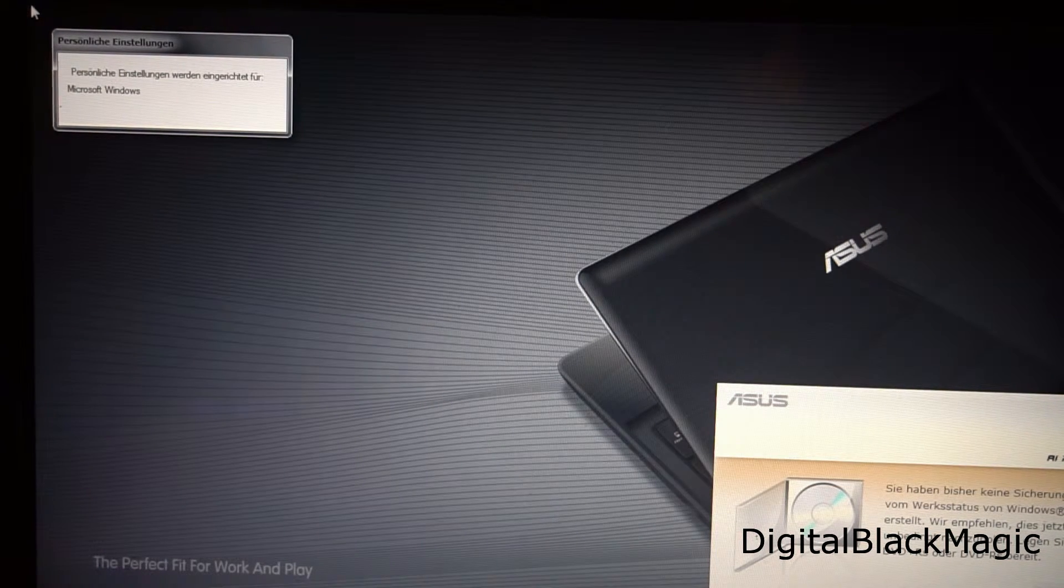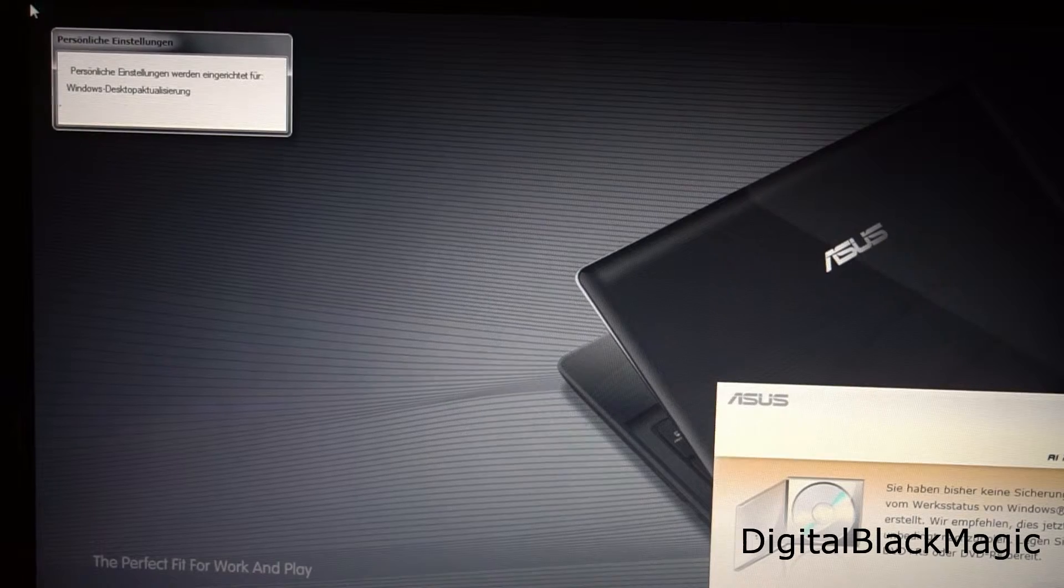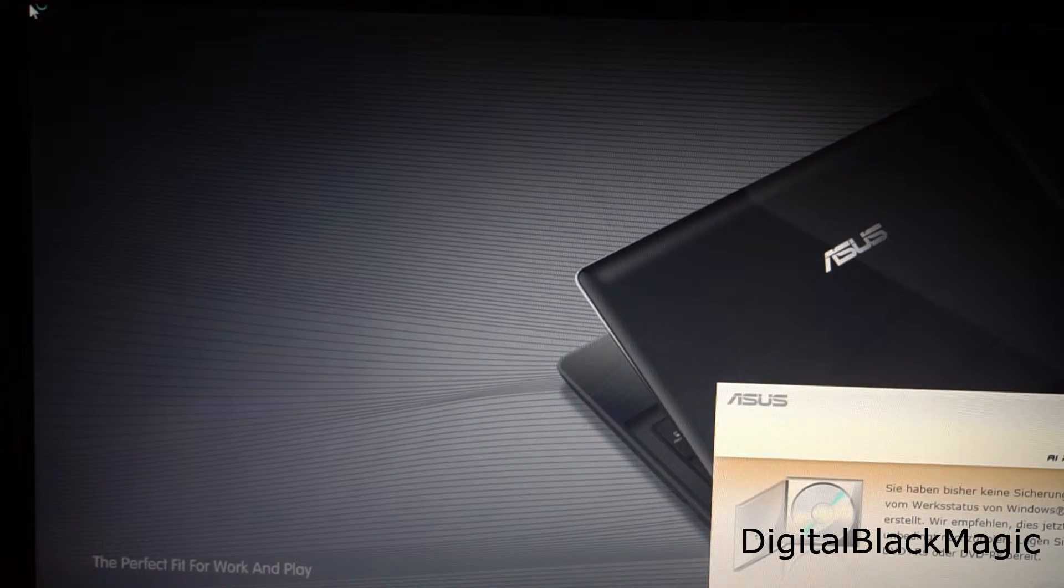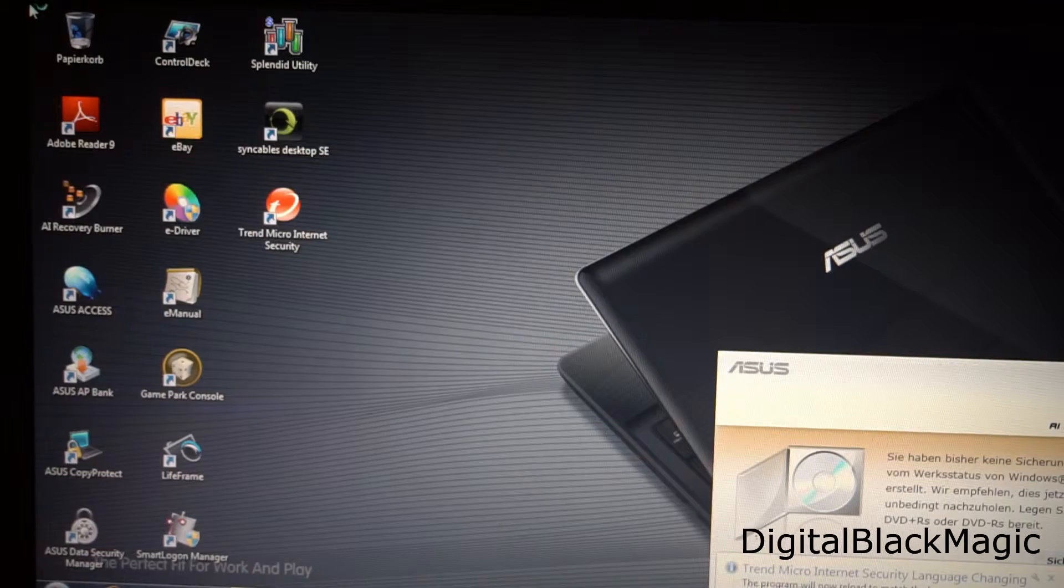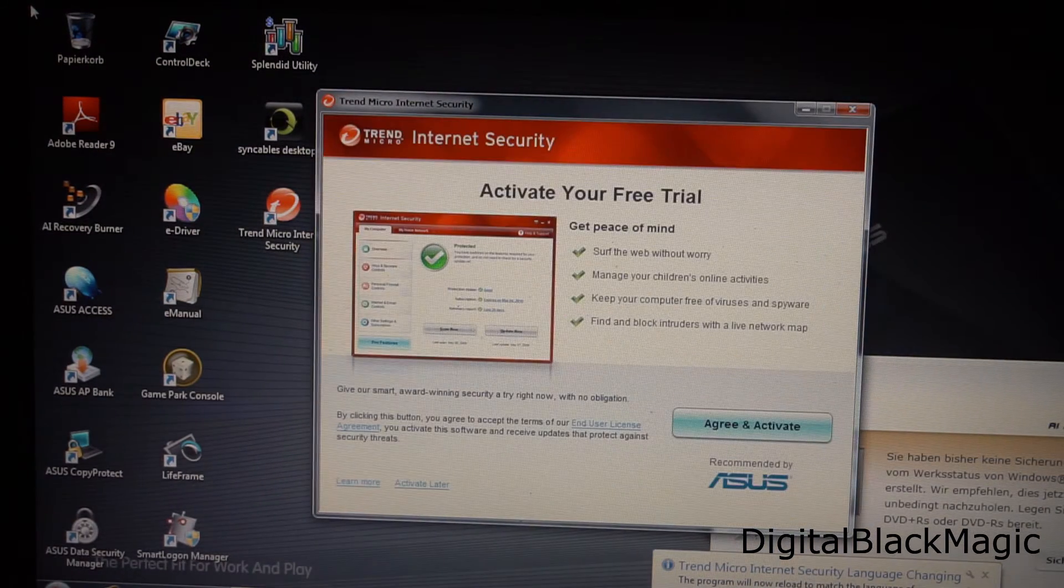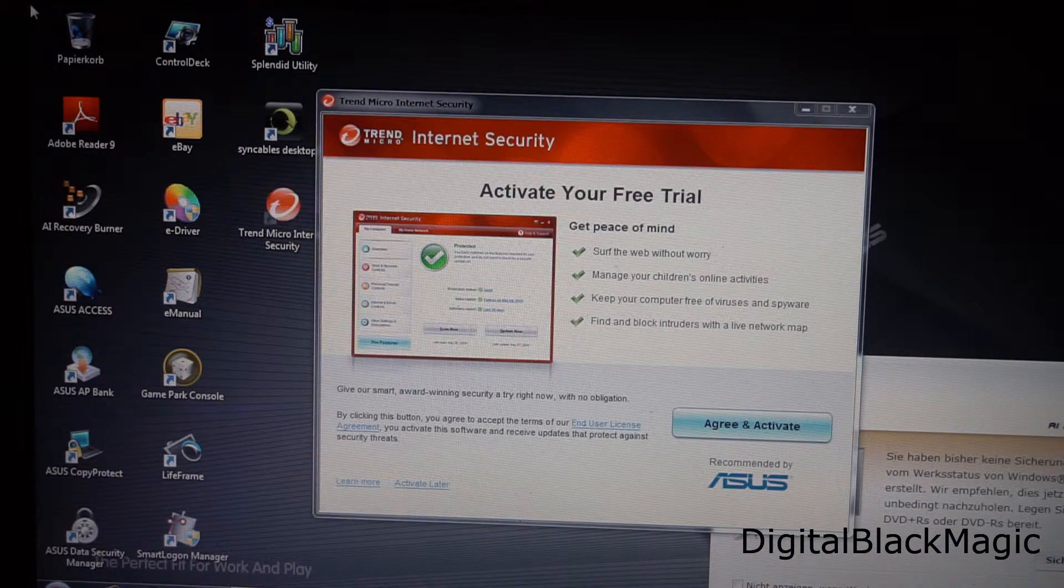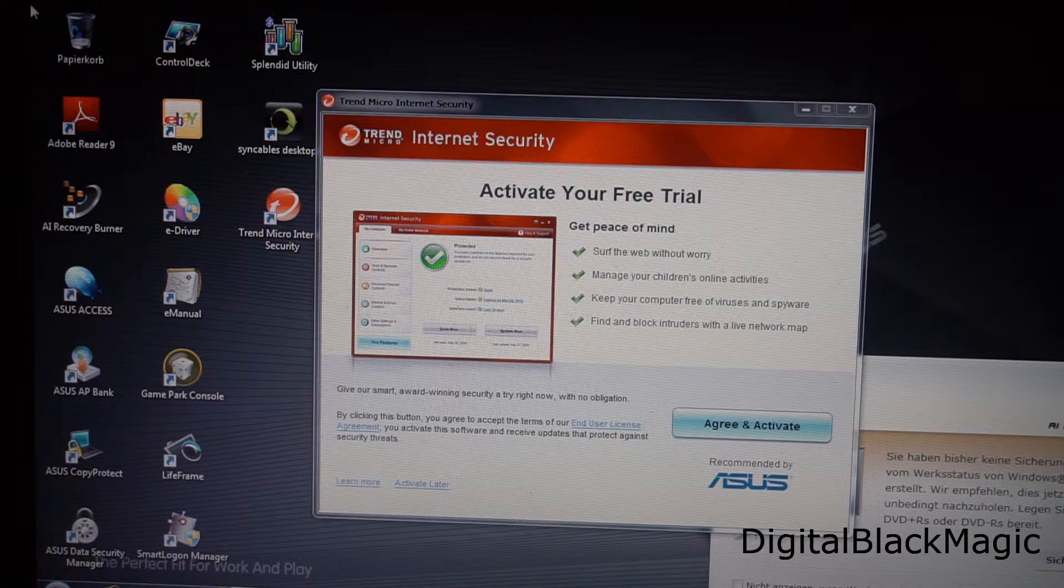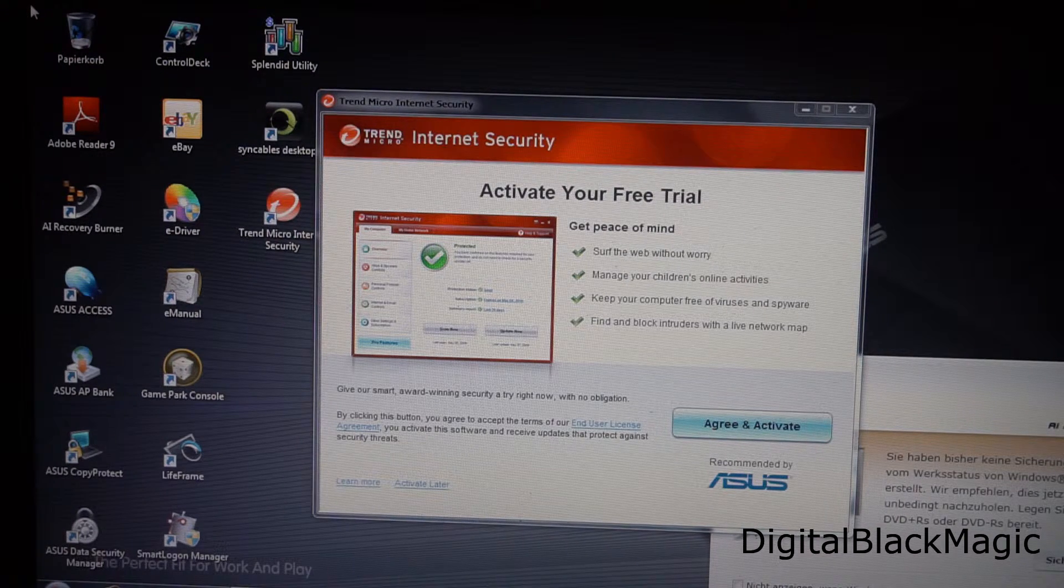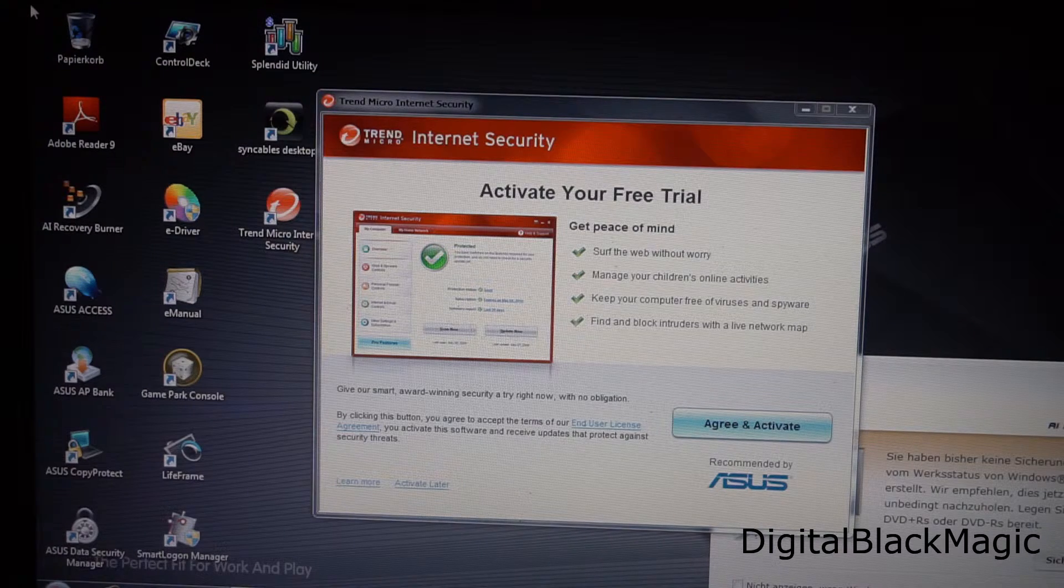After the setup has completed the last tweaks are done to the desktops and the user's profile. Great. Now we have a freshly installed Windows 7 with all the bloatware on it.